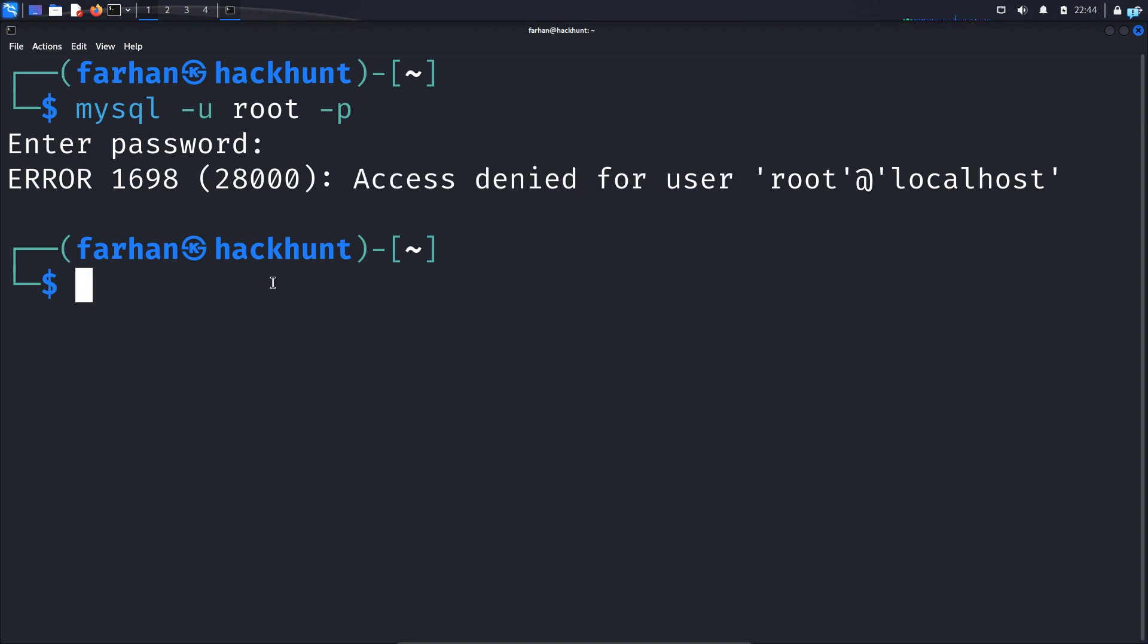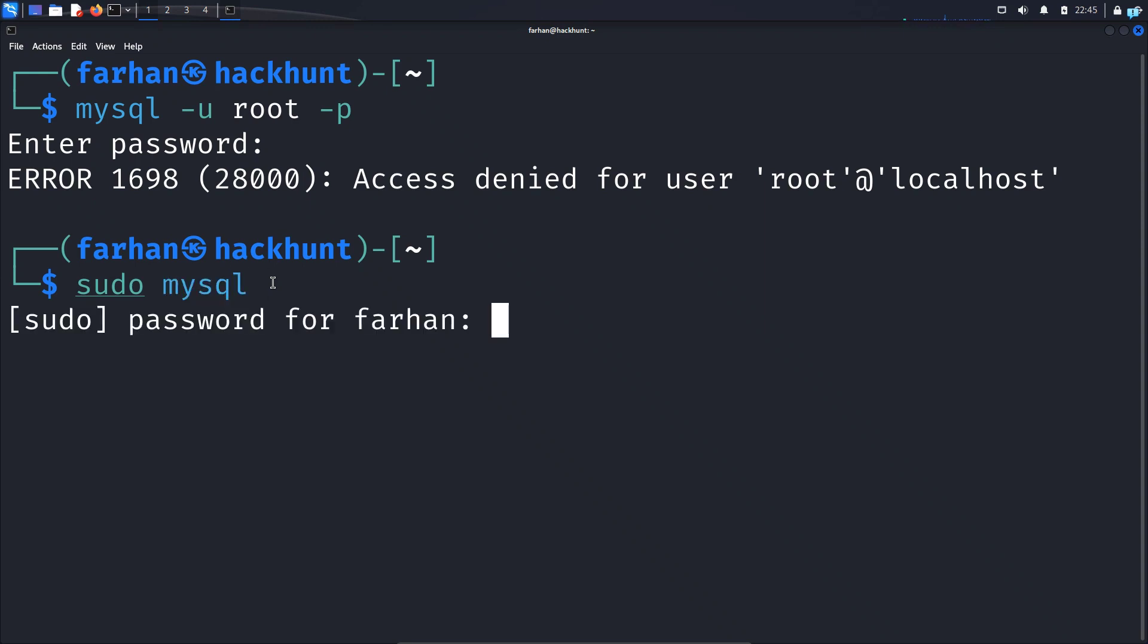The first thing I need to do is type the command sudo space MySQL and press enter. When asked for a password, type the password of the user that you're logged in as. So I'm logged in as Farhan so I'll type the password for Farhan.